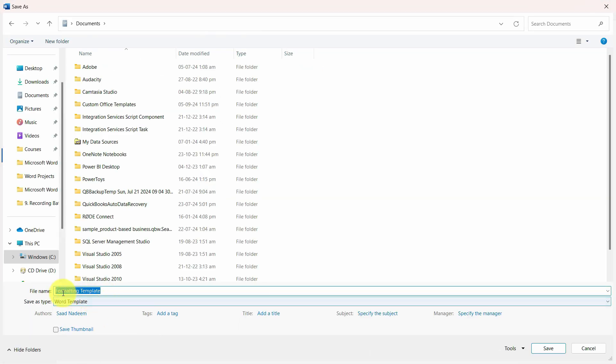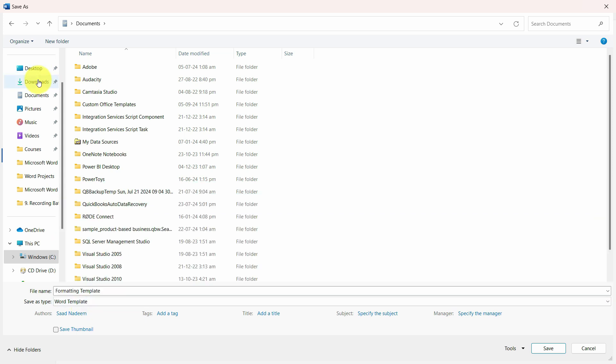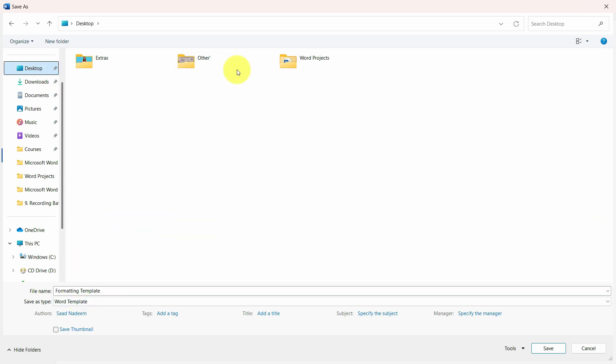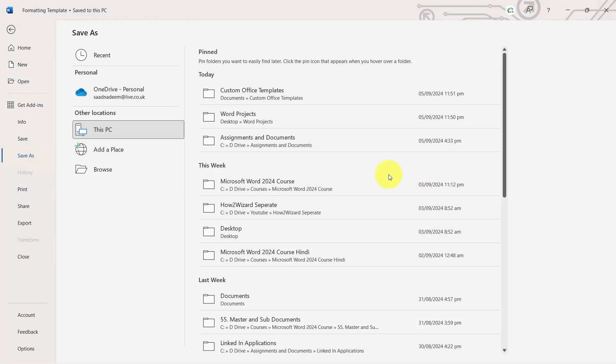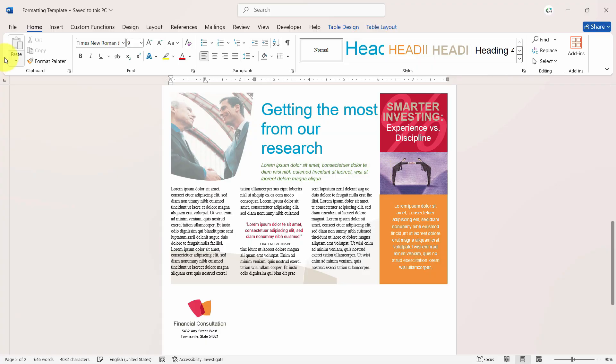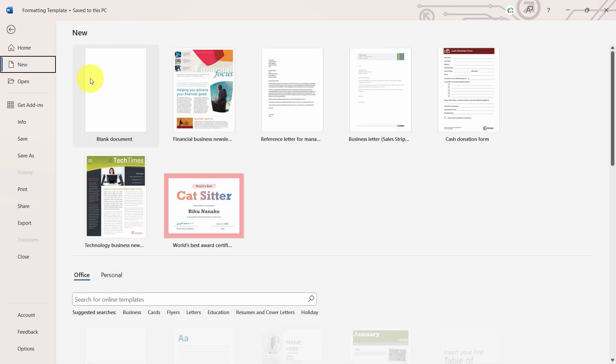I'll choose any file name, let's say formatting template, and I will choose the file type as Word template. Just choose the location here and let's save it.